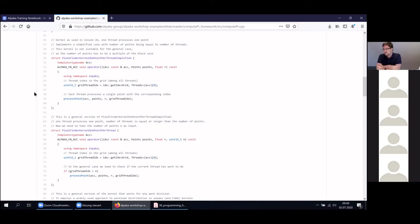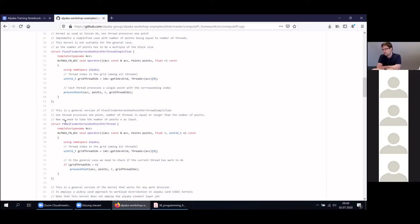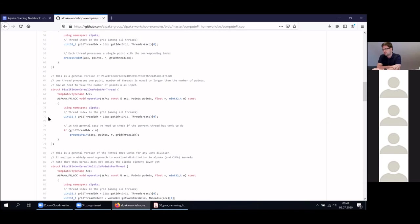The first kernel you can see here called the pixel finder kernel one point simplified kernel is basically just what we covered in the lecture yesterday. We spawn one thread per point and then we process the point with this thread. However, this kernel is not really suitable for the general case because the number of points has to match the number of threads or be a multiple of a block size.